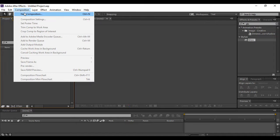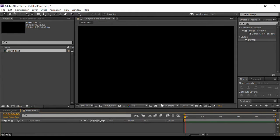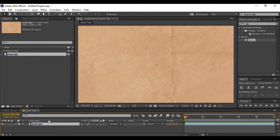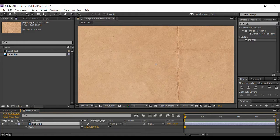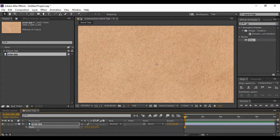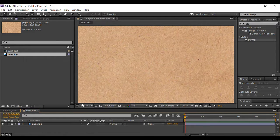First of all, go to Composition and create a new composition. I have named mine 'Burnt Text' but you are free to choose any name. Keep in mind to choose a frame rate of 30 frames per second and a duration of 10 seconds, then hit OK. I have an image file which I imported — I'll share its download link in the description below. Press S to bring up Scale and scale it up so that the tiny threads embedded in the paper are visible. I have kept a scale of 520 percent. Once done, lock your layer.